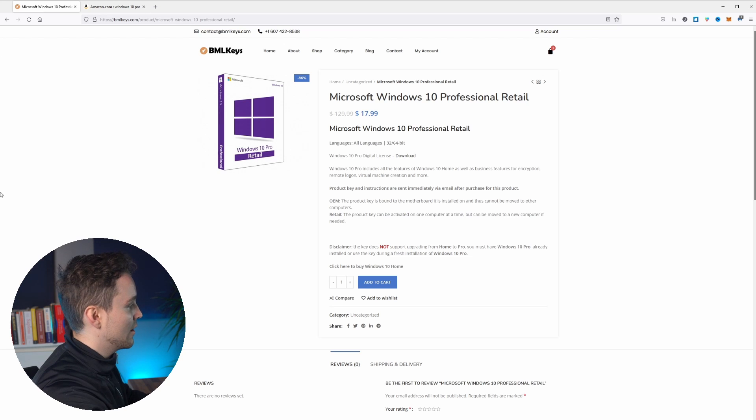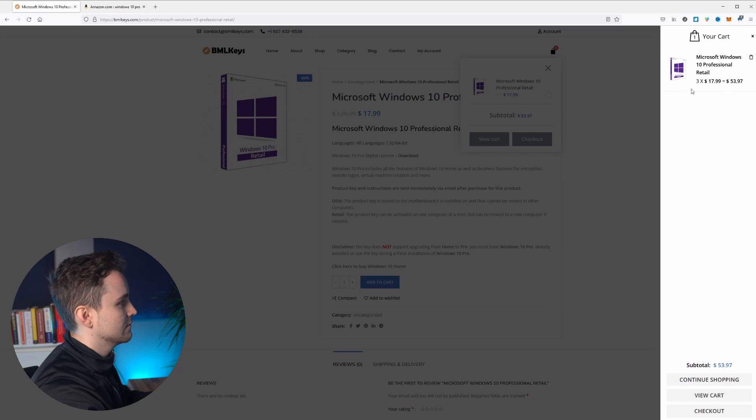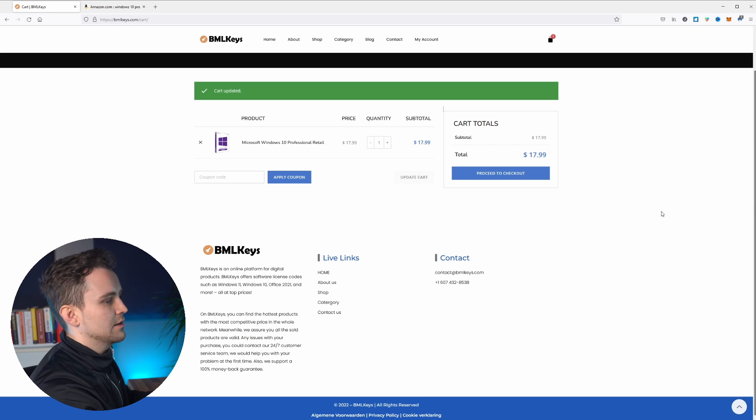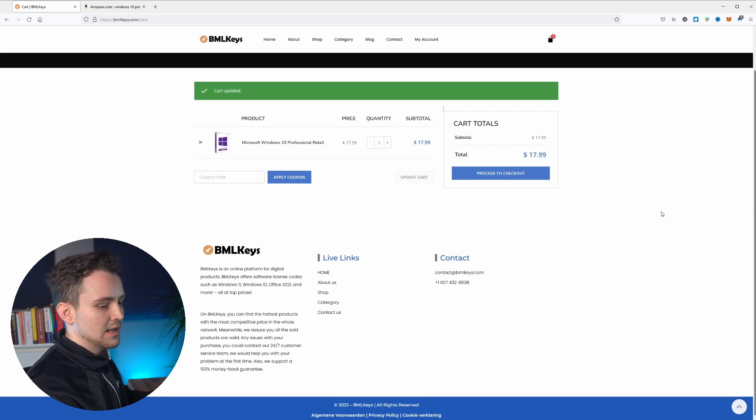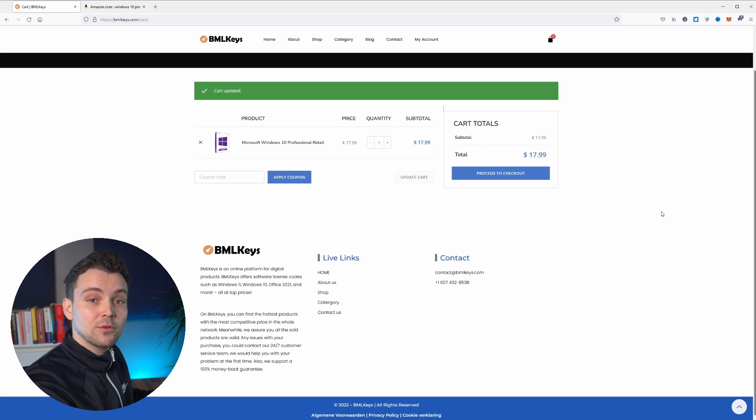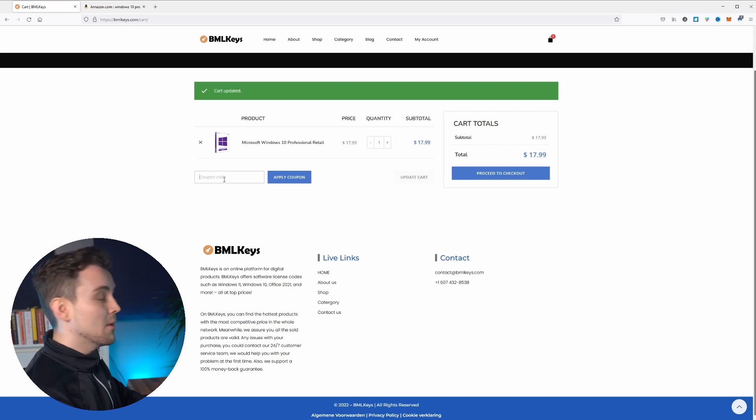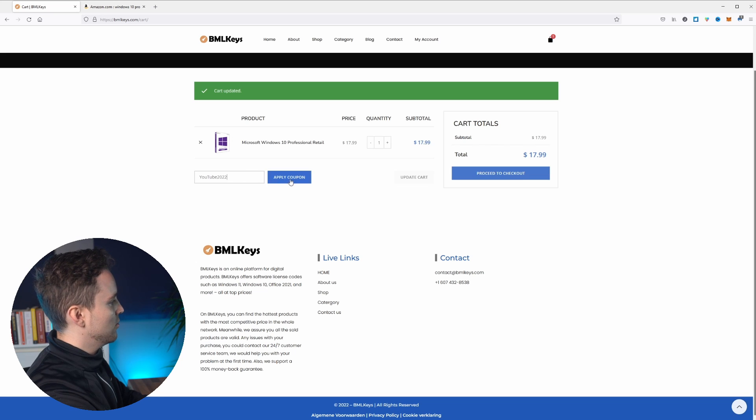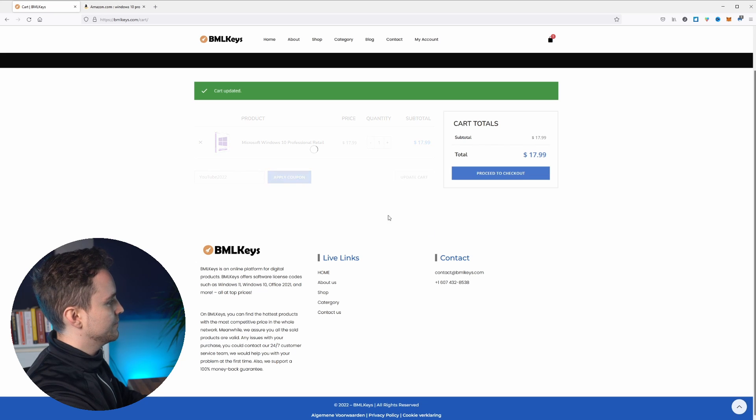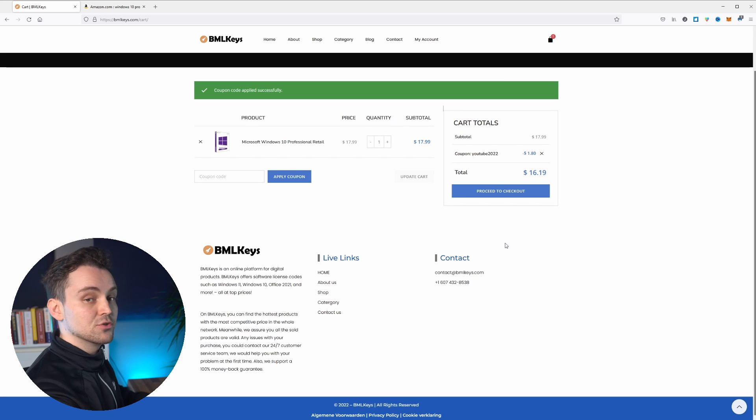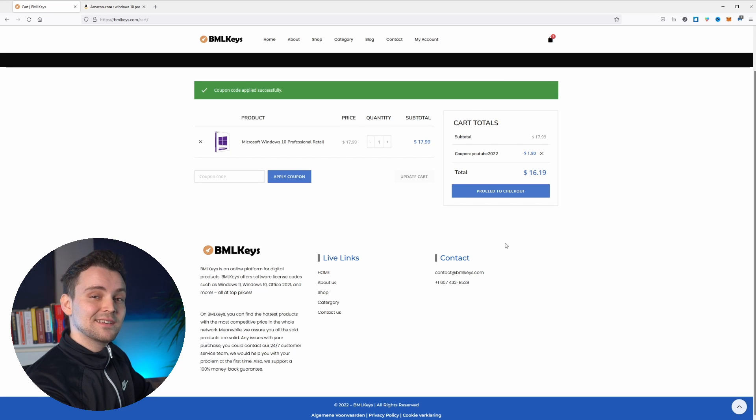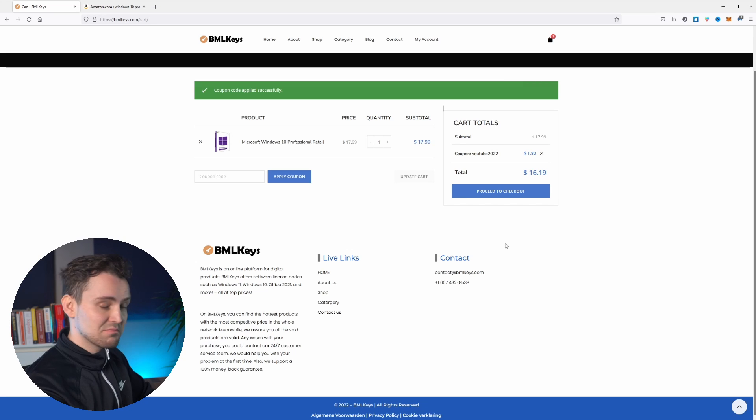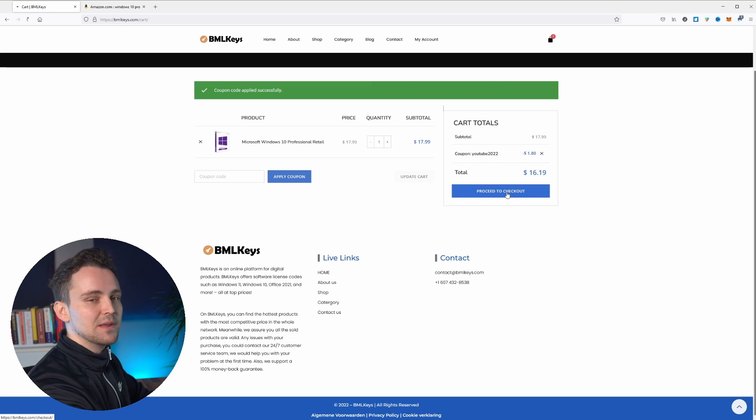So we're going to go ahead and add to cart. I'm going to go to my cart. Okay, so there we are. We are now in my cart and you'll see that there is a little promo code down here. So I'm going to go ahead and put my promo code in there, which is YOUTUBE2020. Apply the coupon. Bam, straight away. We've got the discount applied. $16.19. That's pretty cheap for Windows.